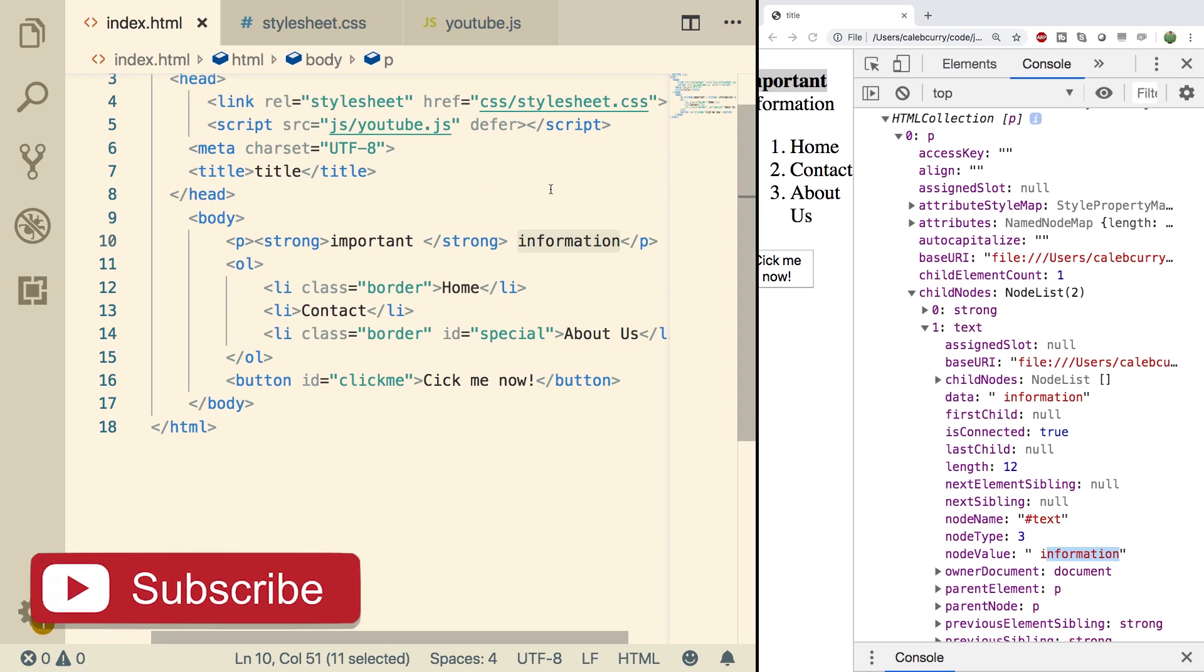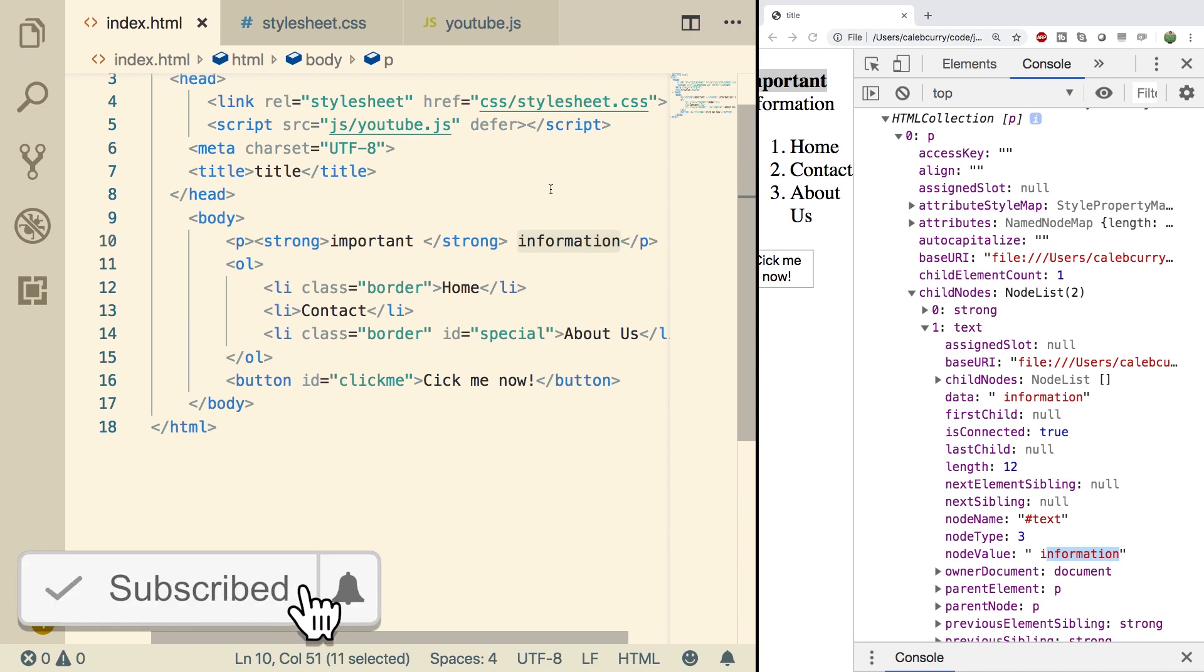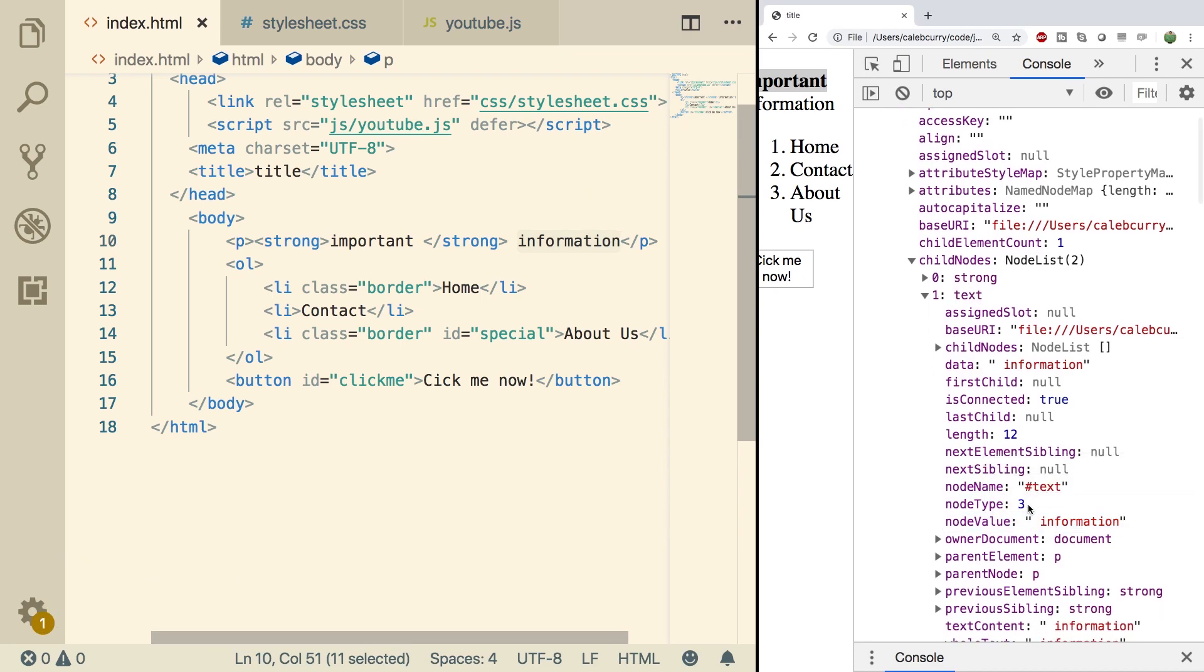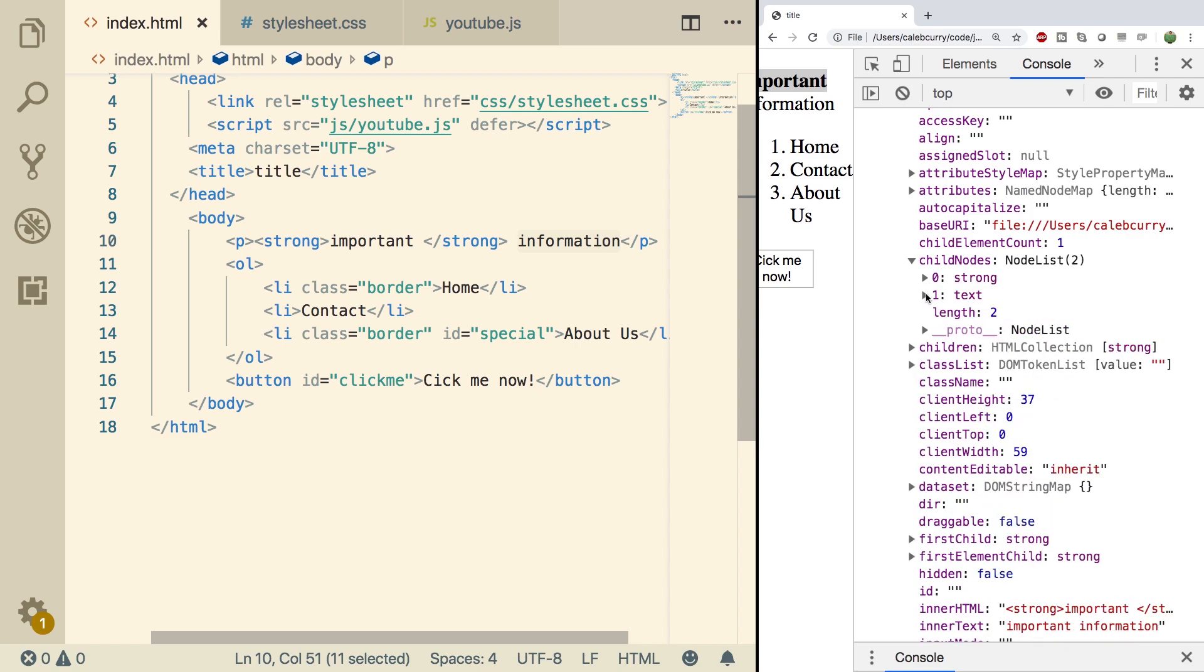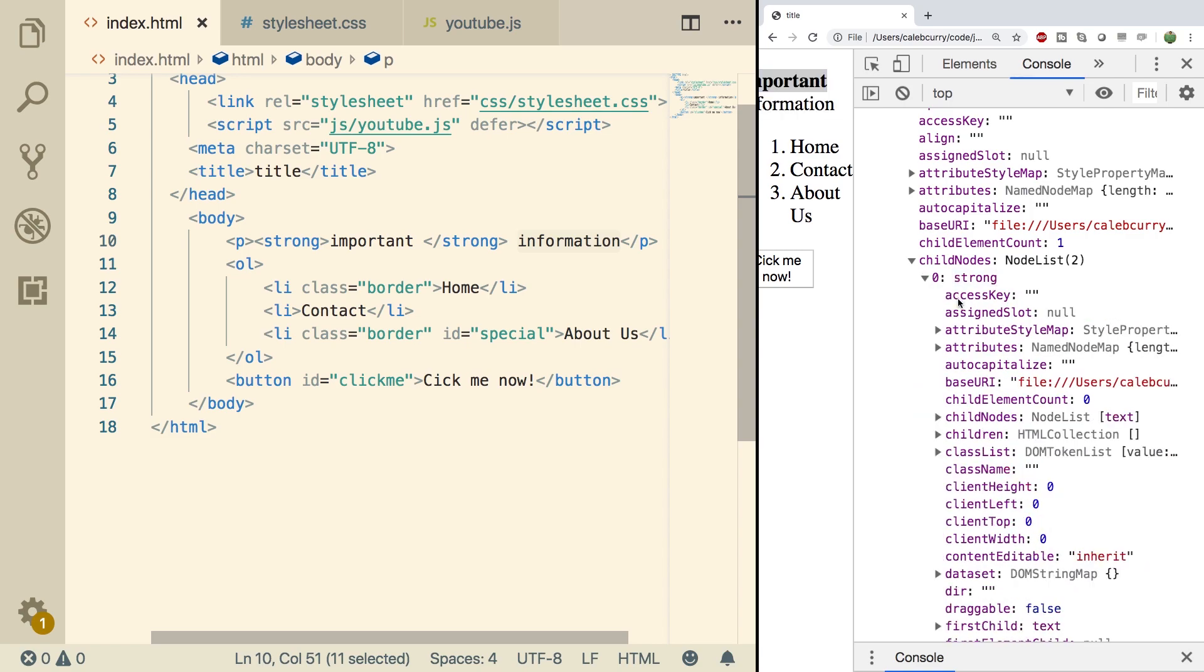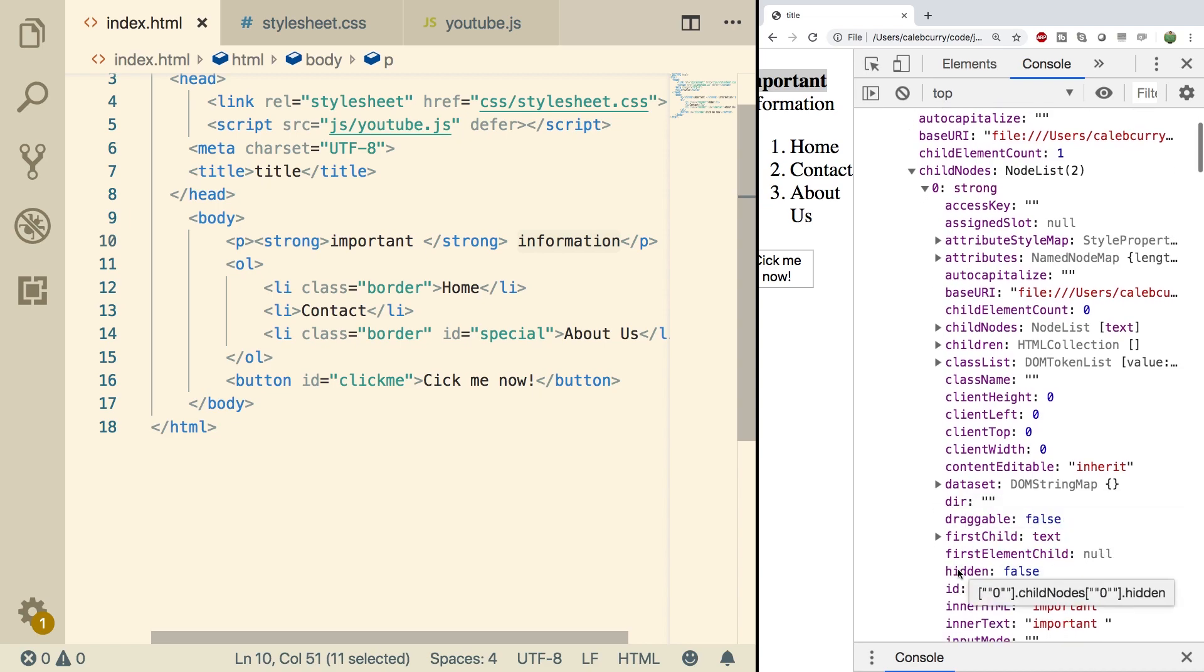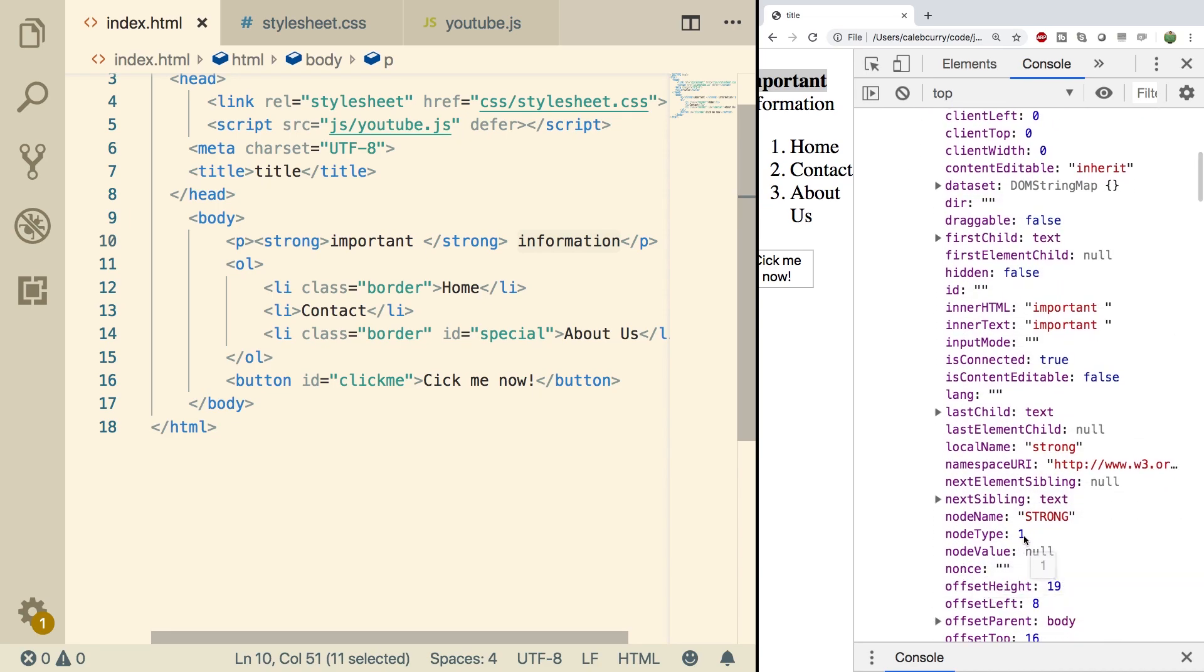Another thing you might want to notice is that when we're working with a node that is of a text type, so you can see that in node type being three, it's going to have a property called node value right here. Node value, information. If we go into a node that's not node type three, it's not going to have that node value. So for example, going into strong, you can see on here, we have node type being one and node value is null.